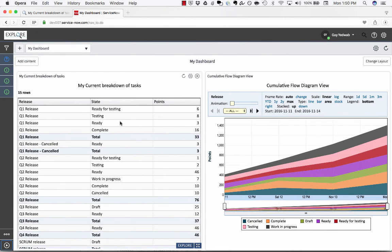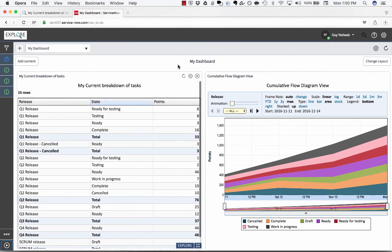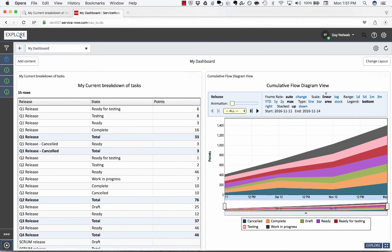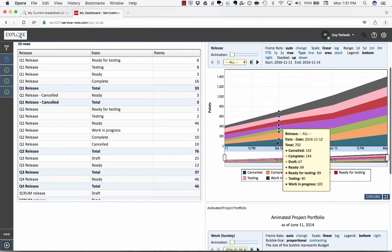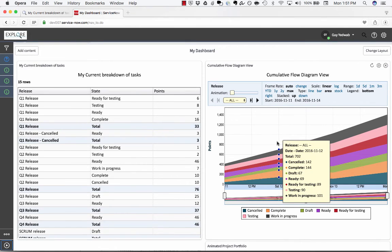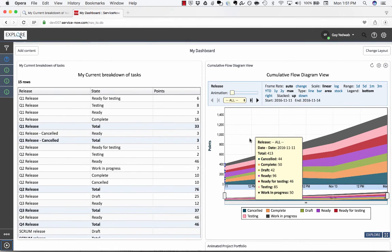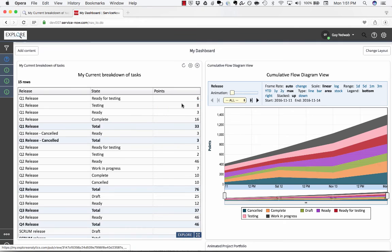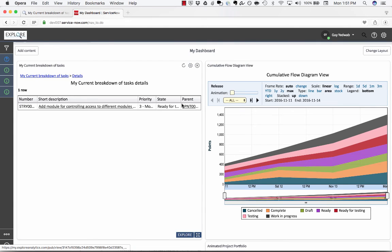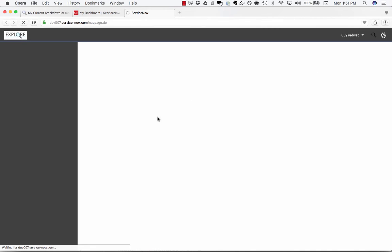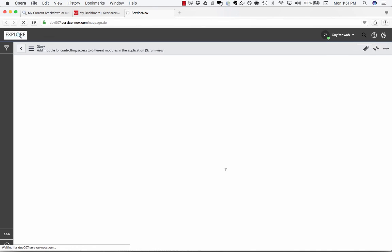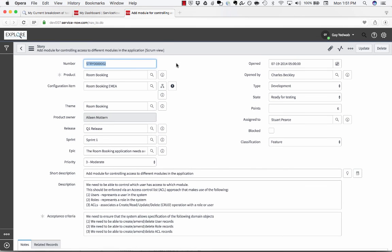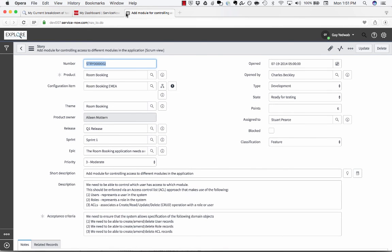So now you can see that using the ServiceNow dashboard I have both the current status of tasks so I can easily see what's going on right now as well as that cumulative flow of those tasks over time and the user who comes and sees this dashboard can even drill through to details and see oh this is the story worth six points that's currently ready and even open that up to actually view the information within ServiceNow and update it and move it along.